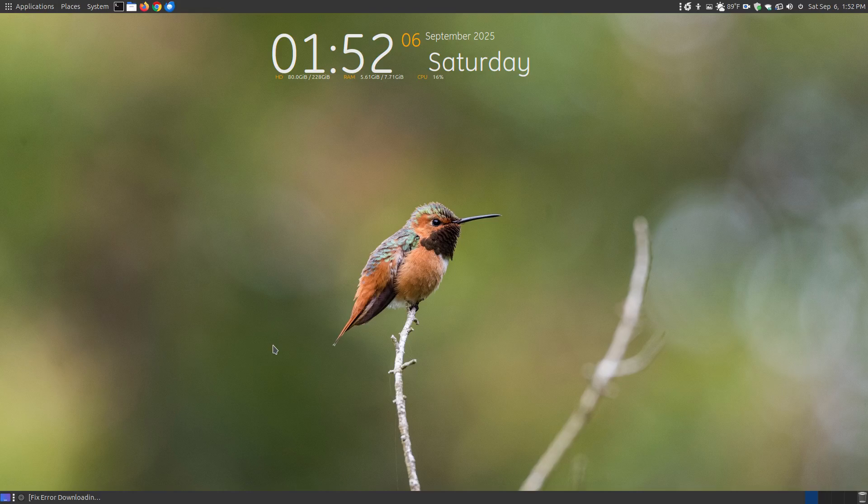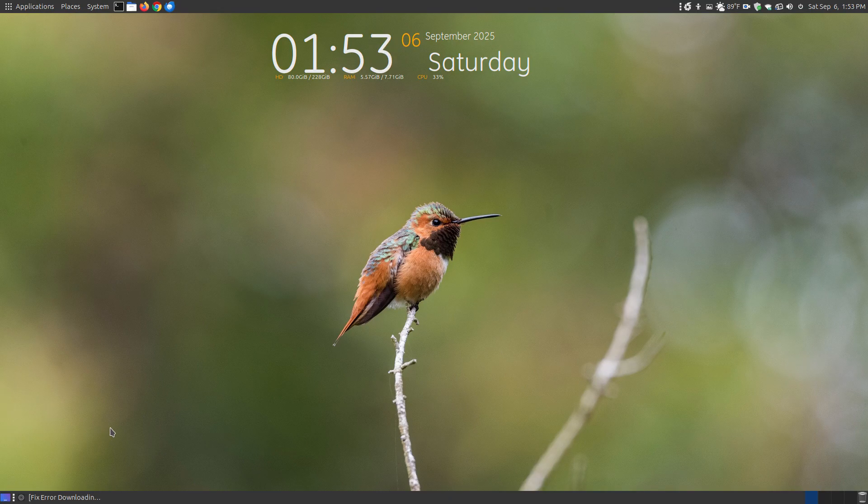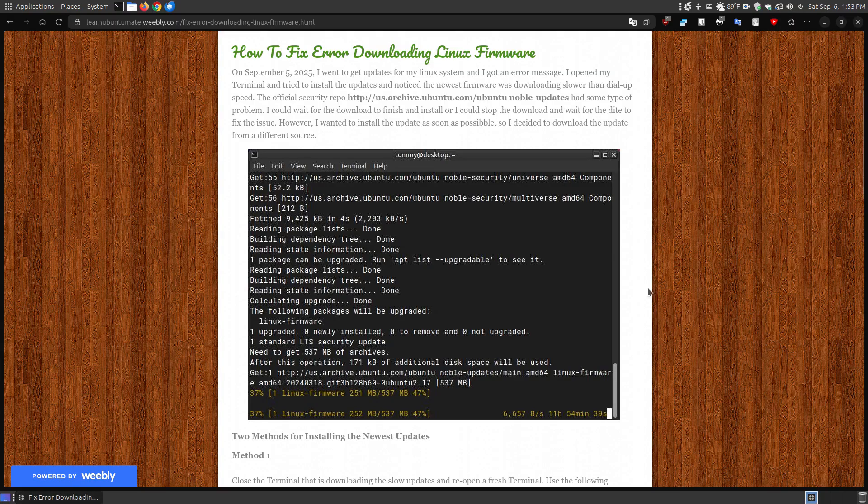In this video for Ubuntu users, I'm going to show you how you can fix if you get an error message trying to download the newest firmware. If you found this video on YouTube, I will provide a link below that shows you two methods for fixing this problem.